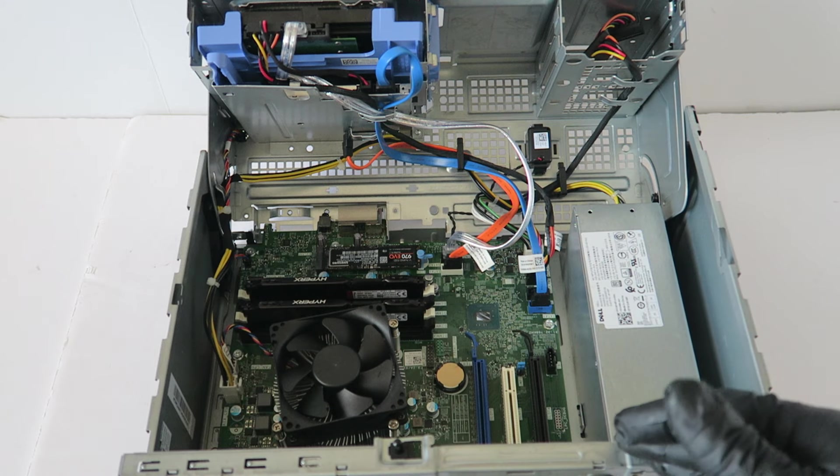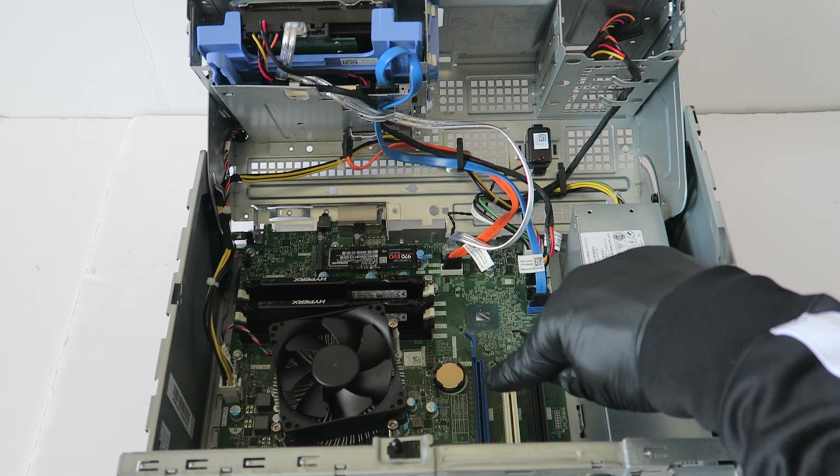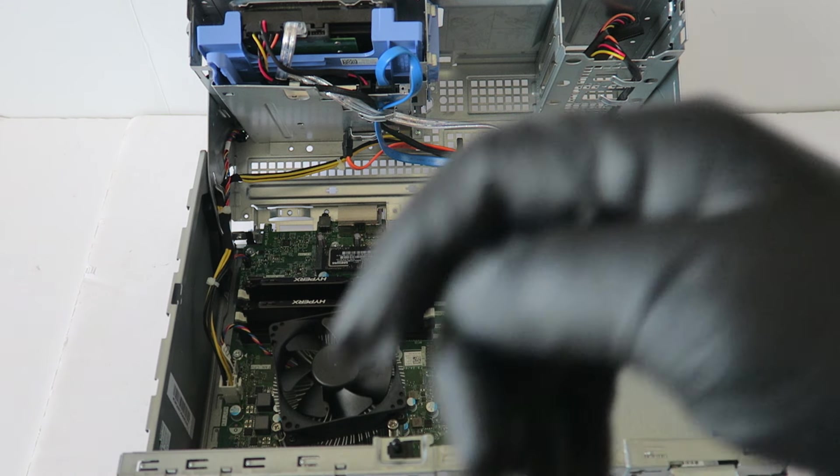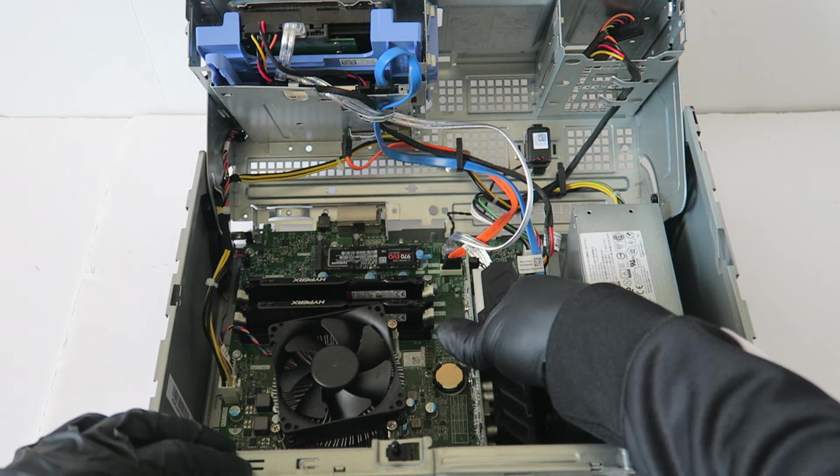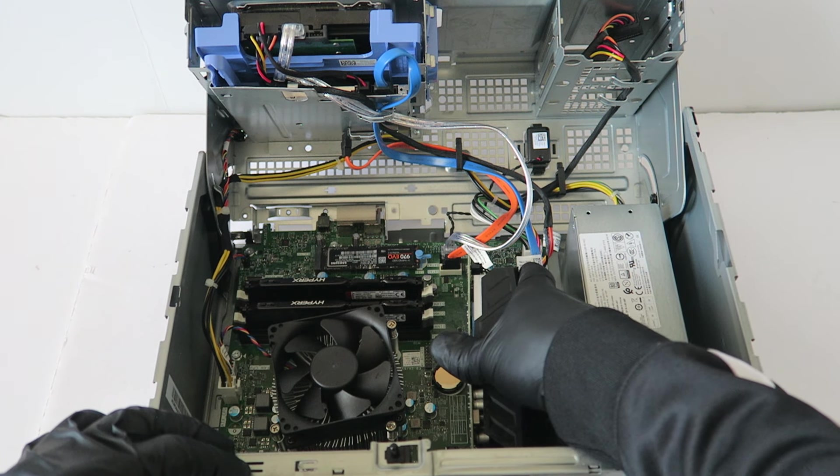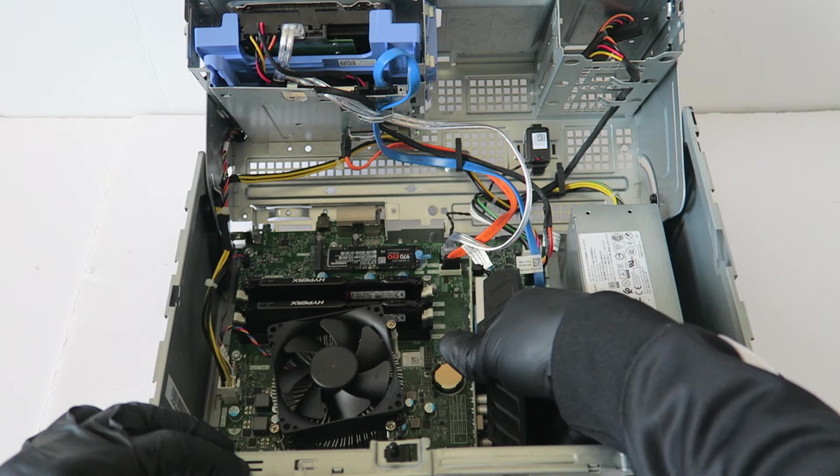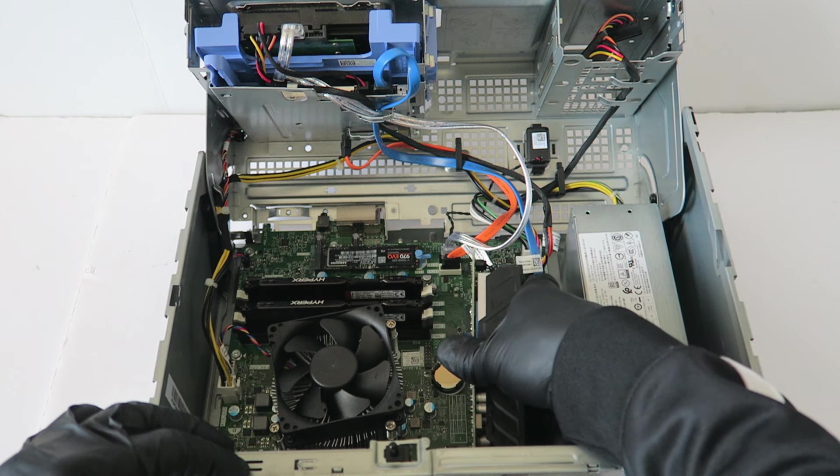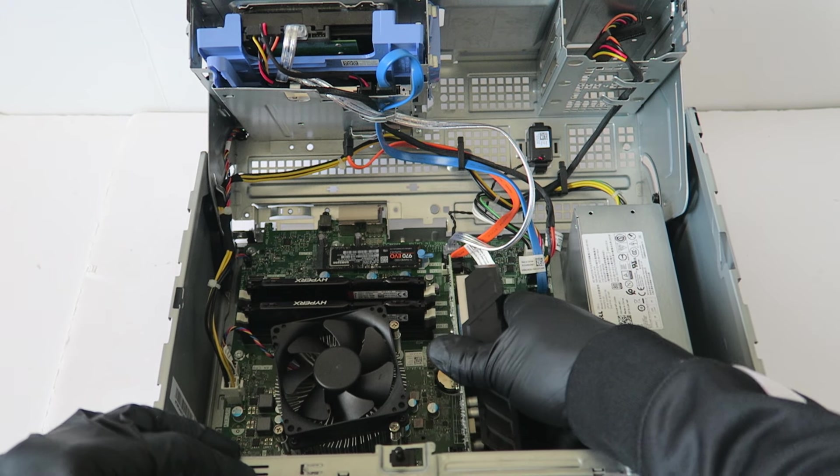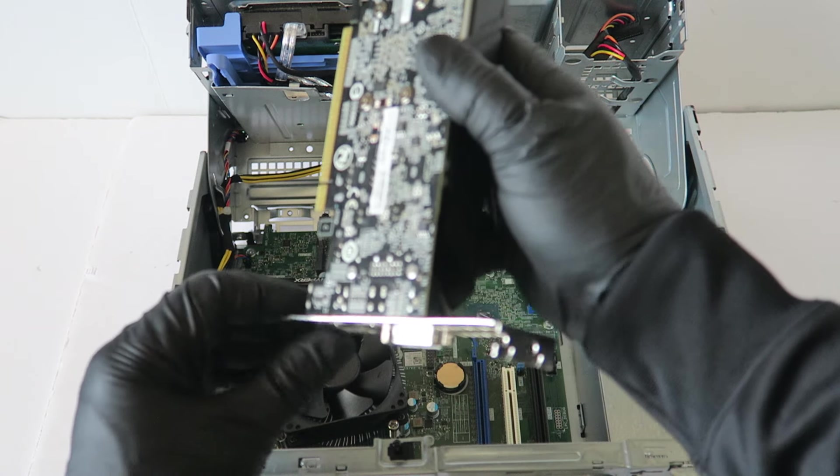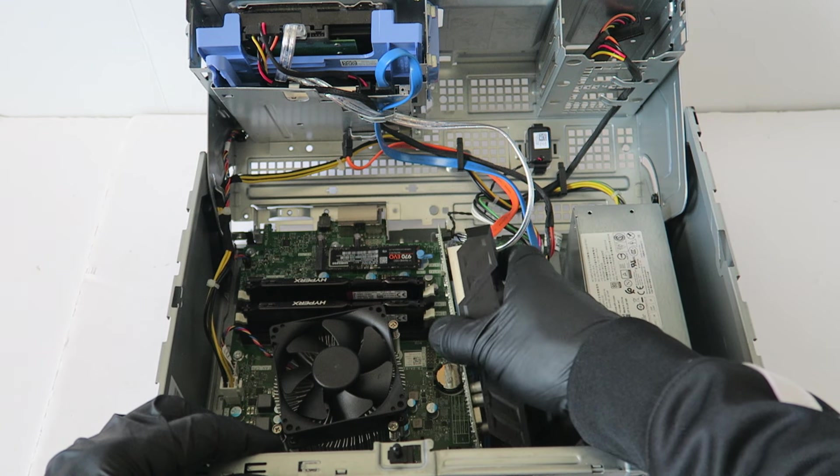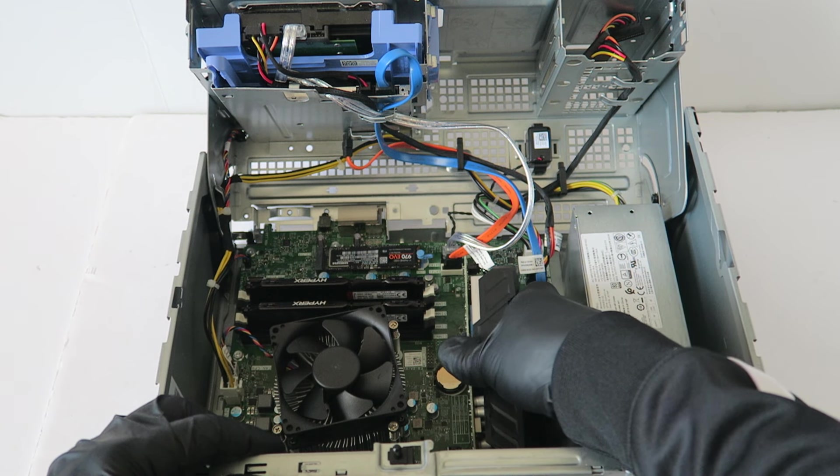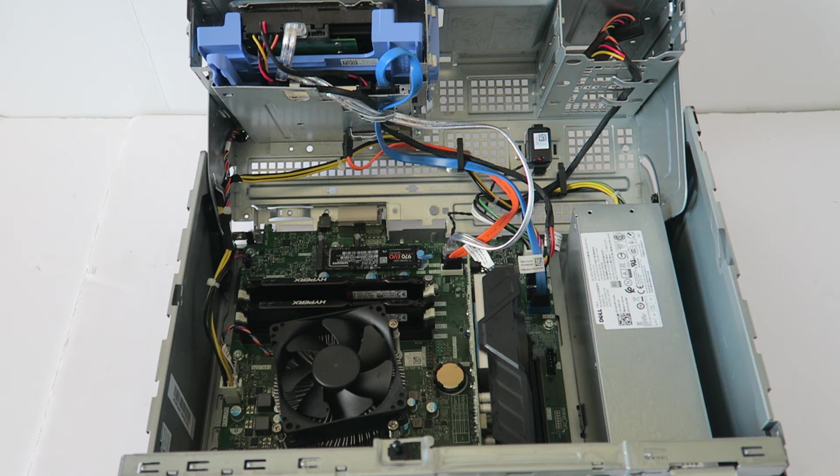We'll install the video card through PCI Express times 16, slide right here, the blue one, the top one.